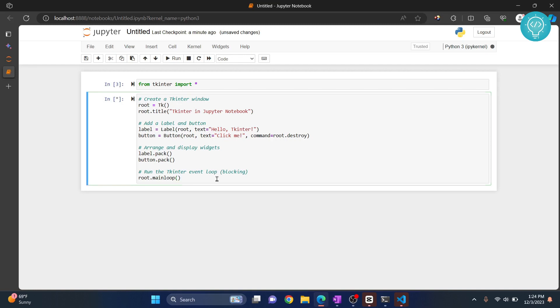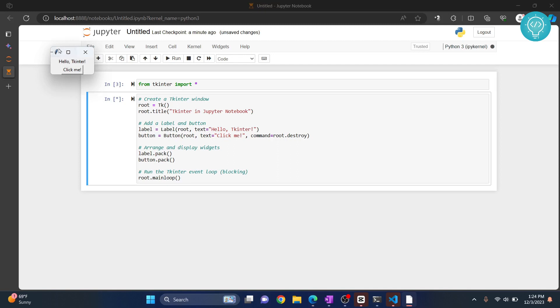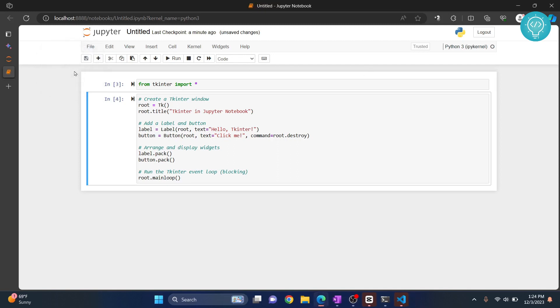Now hit Ctrl+Enter and as you can see down here, a new tkinter window is created that says 'Hello Tkinter' and 'Click Me'. Clicking it closes the window.